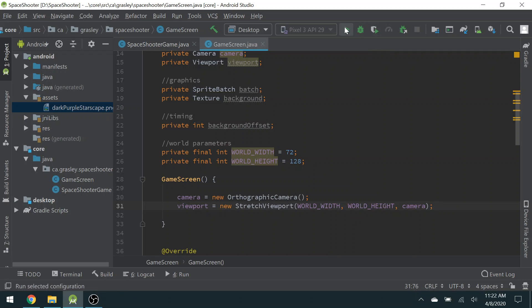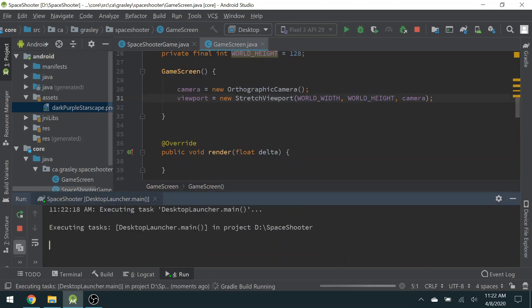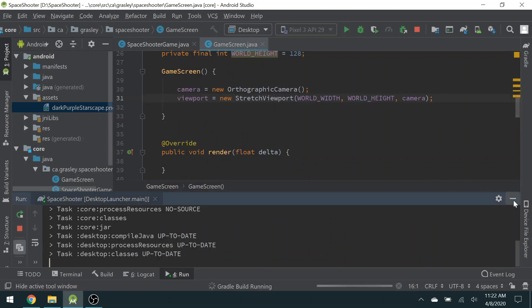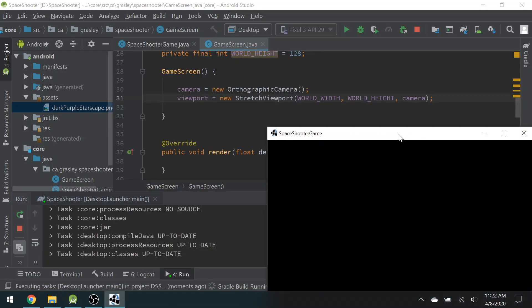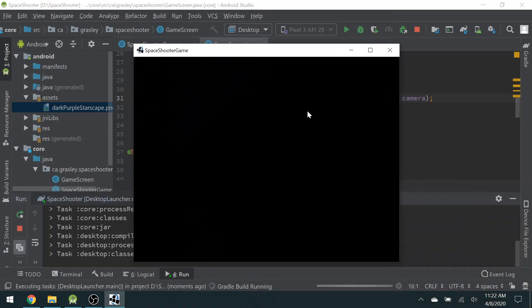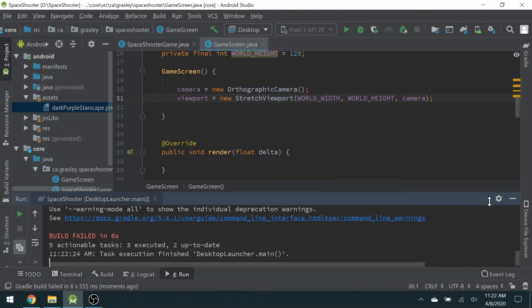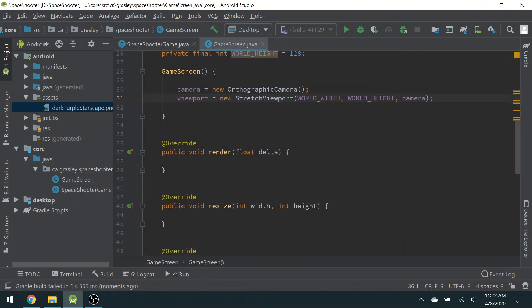Now, if we were to run this actually, let's try it now. We have a screen. There's not much happening, but it is a screen. Let's continue.